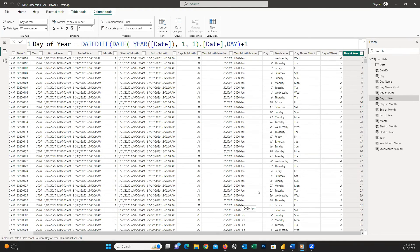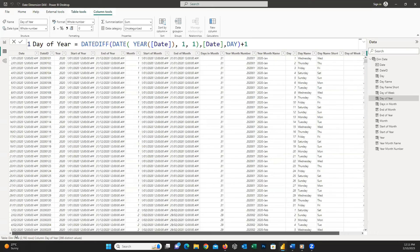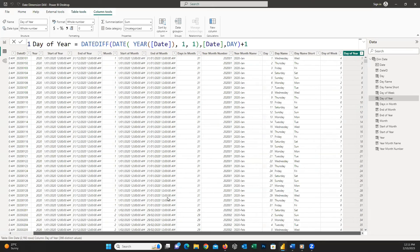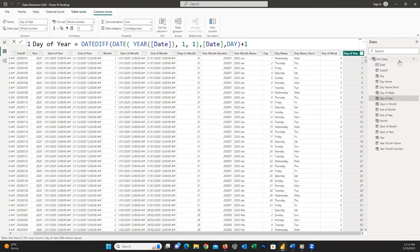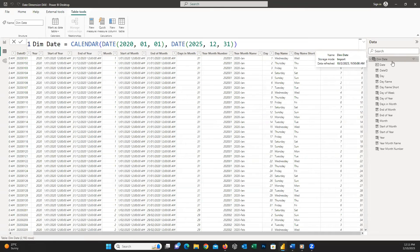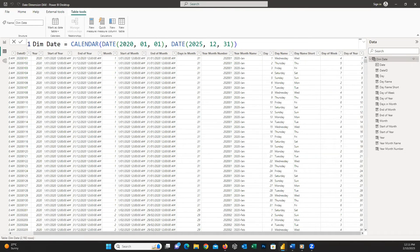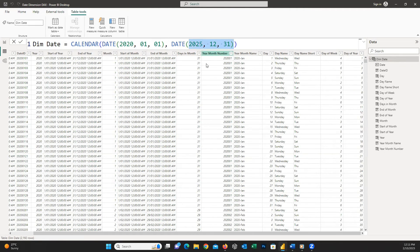As you can see we could easily create a dim date table with the defined columns. If you need to change the start date and end date, easily click on the table name and the DAX code will open up for you and you can change these values. These columns are the essential columns we need in a dim date table.